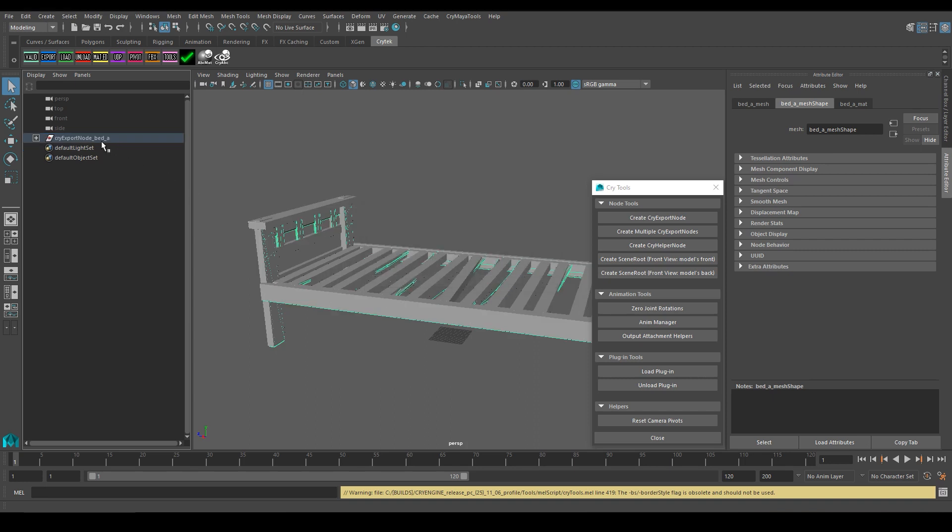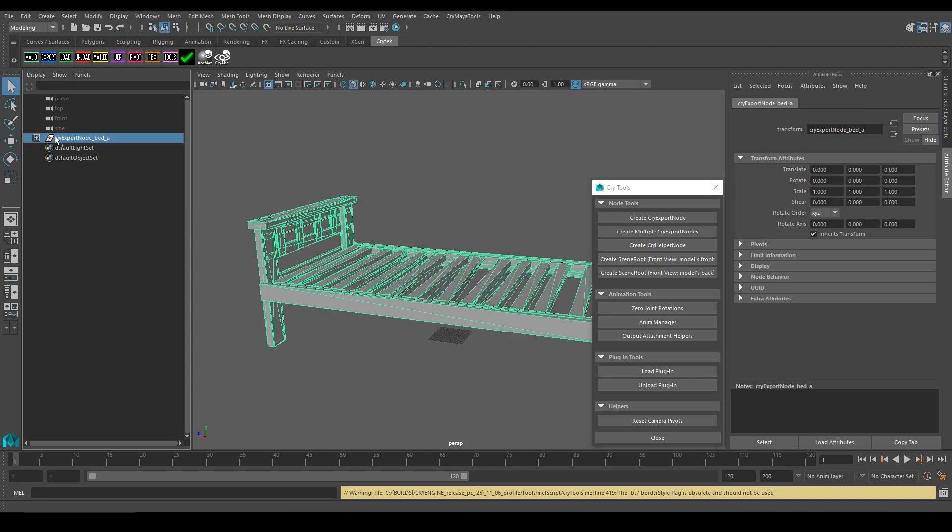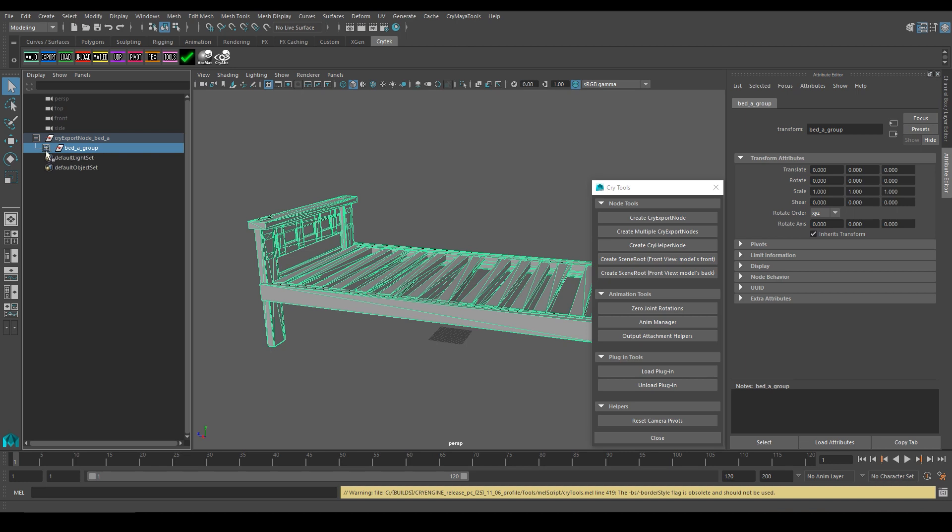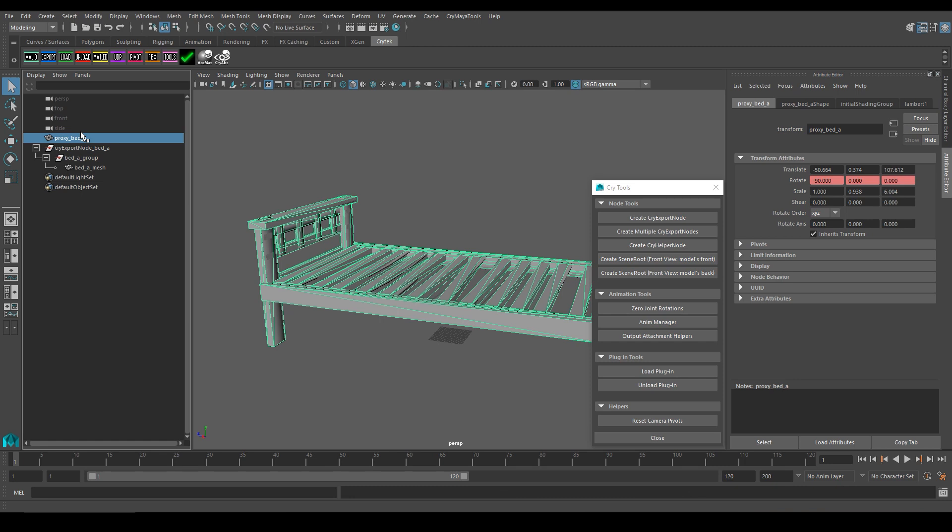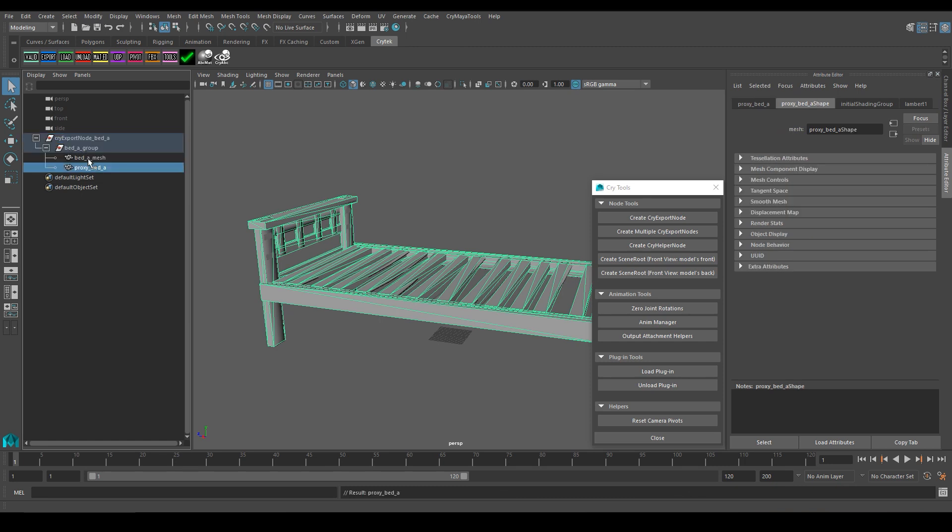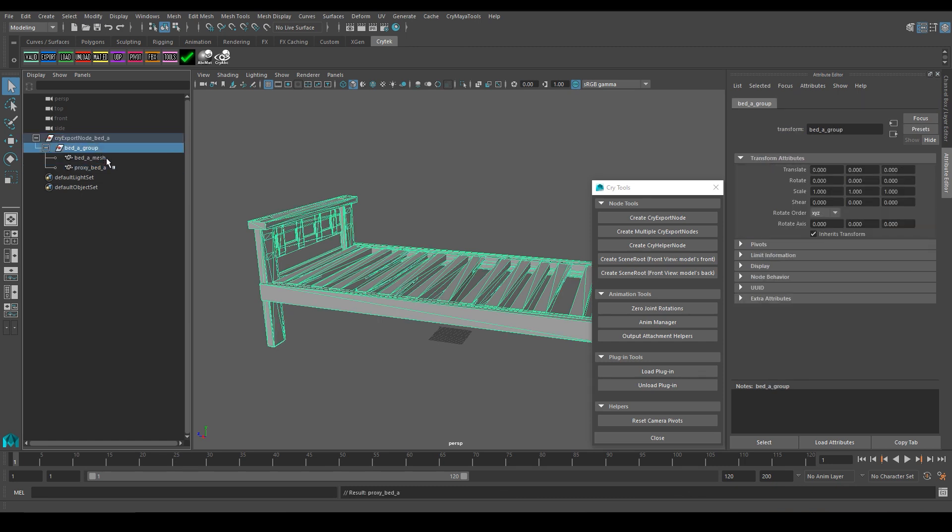Now if you look into the outliner, you can see that a CryExport node underscore asset name has been created, and if we expand that, we can see that we have a group containing the two assets I selected earlier. Pretty simple stuff. I can easily hold down the middle mouse button to move the objects in and out of the group, but you want to have all the parts that belong to this mesh to be in this group.